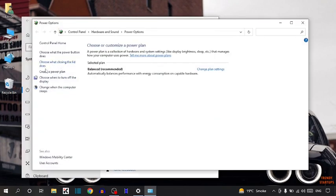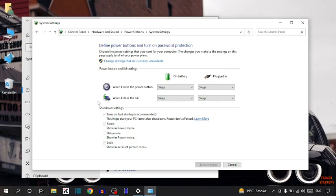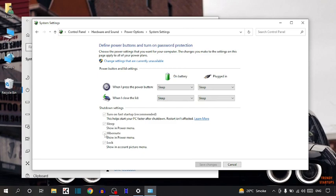Here you have to select this option: choose what closing the lid does. So click on it. Turn on fast startup, sleep, Hibernate, lock. Here we need Hibernate. To enable, simply check this box.